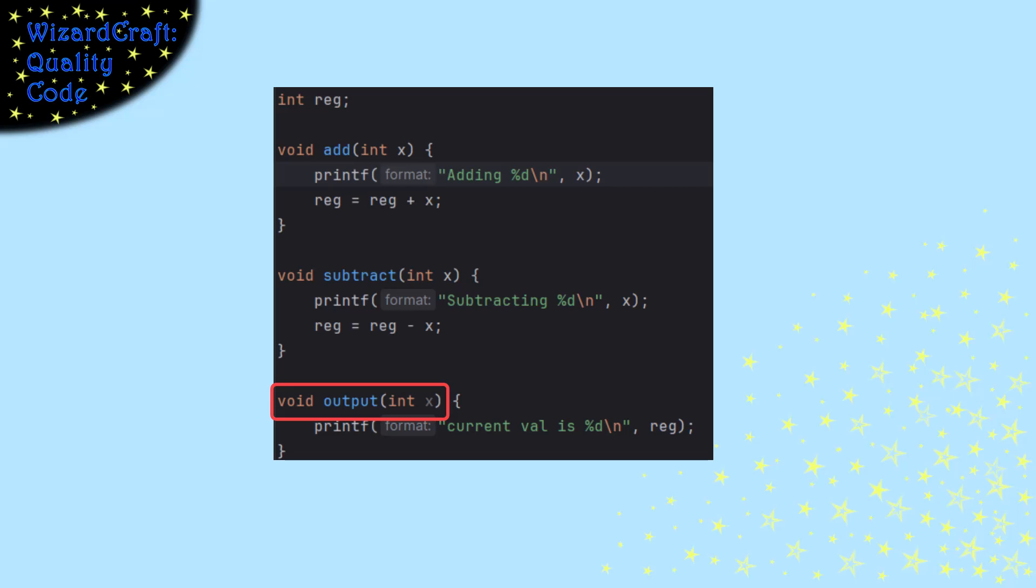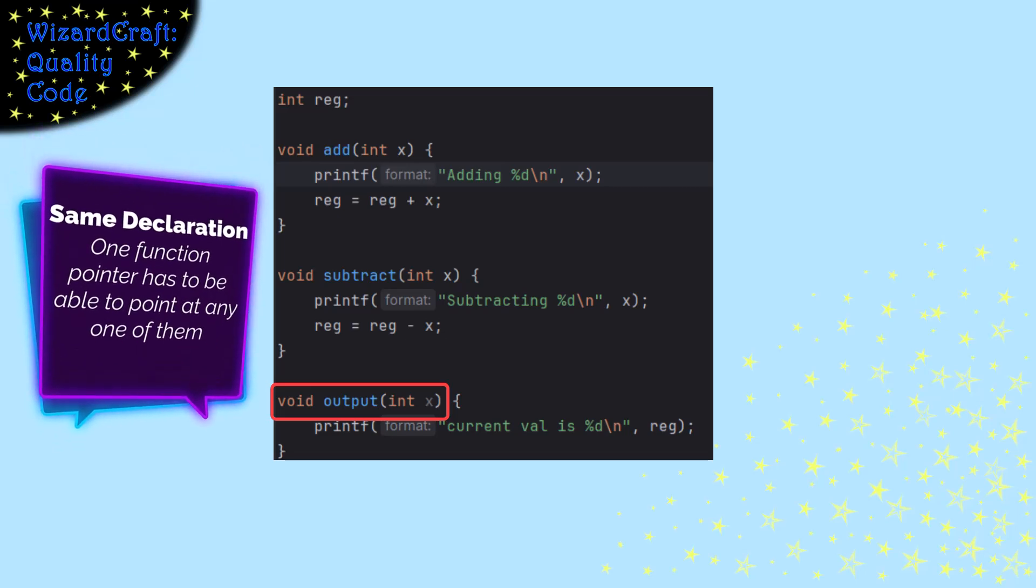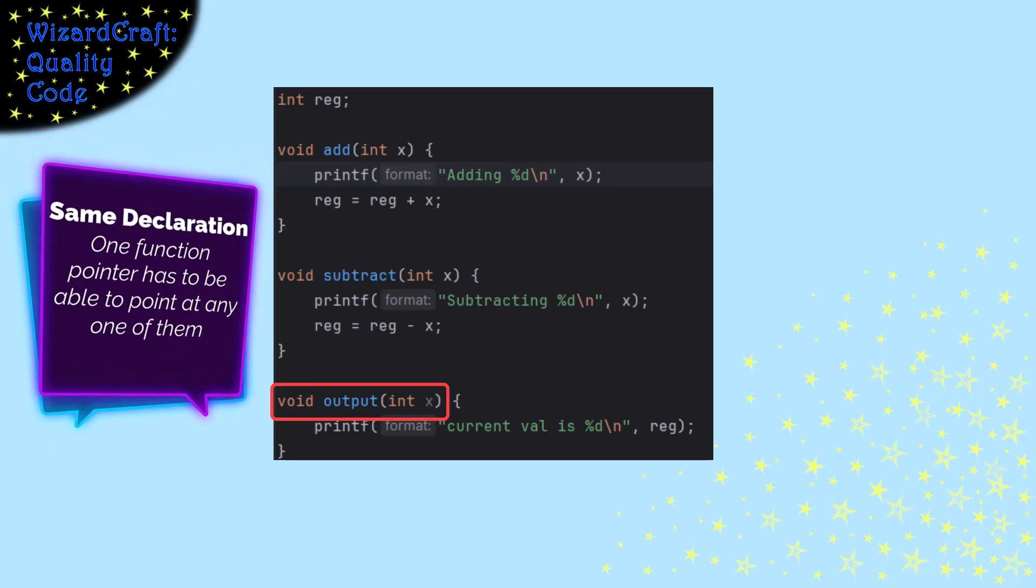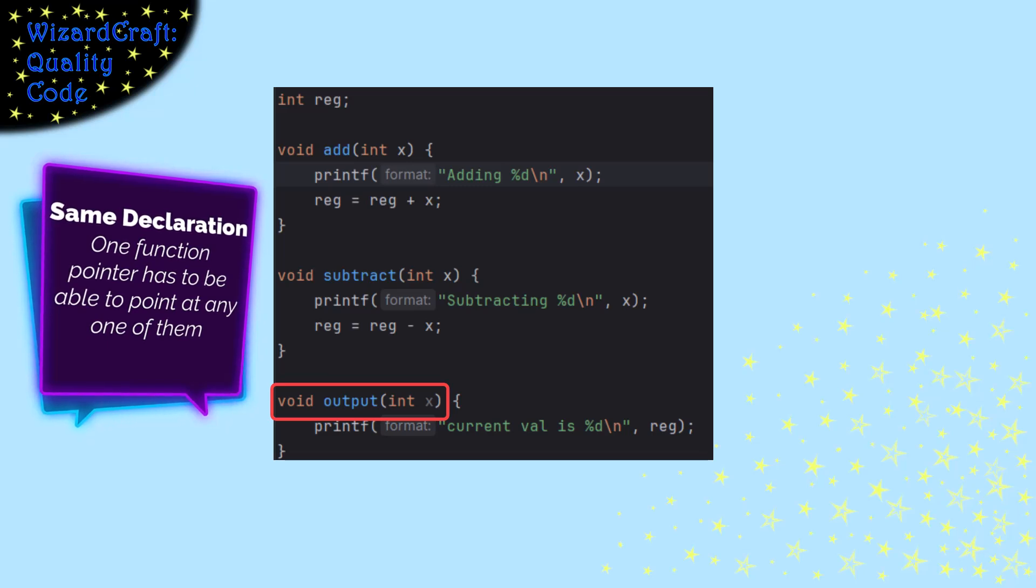Because in order to put them in a table with a function pointer, they all have to have exactly the same declaration.